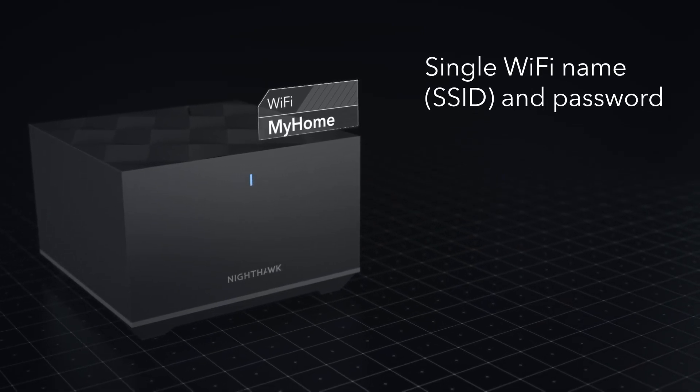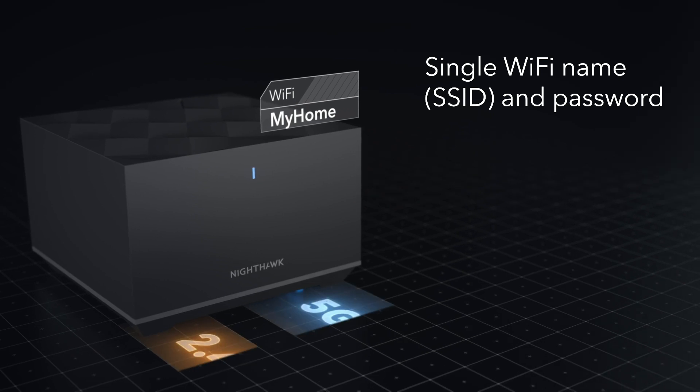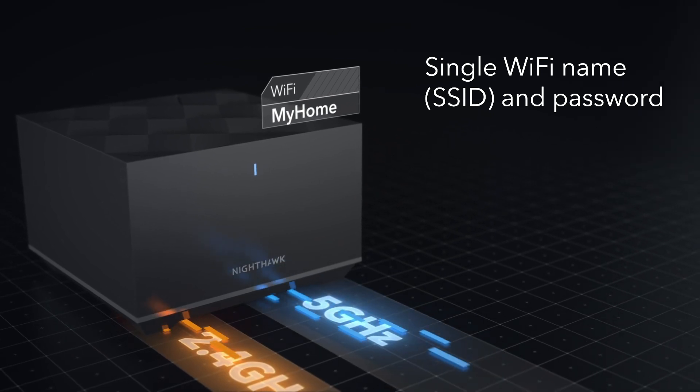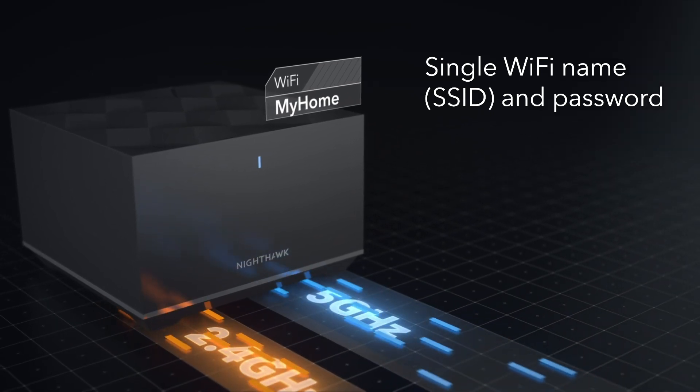Most mesh systems have a single Wi-Fi name or SSID and password that is used for all connected devices.